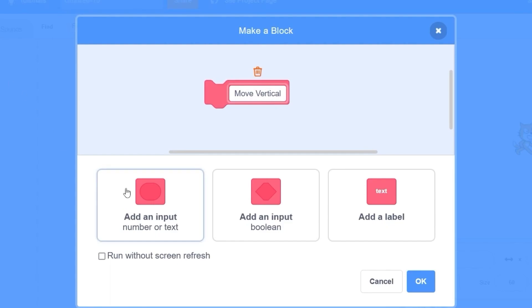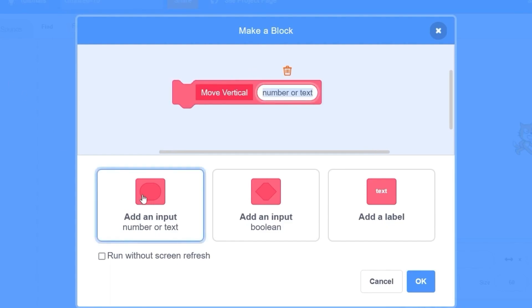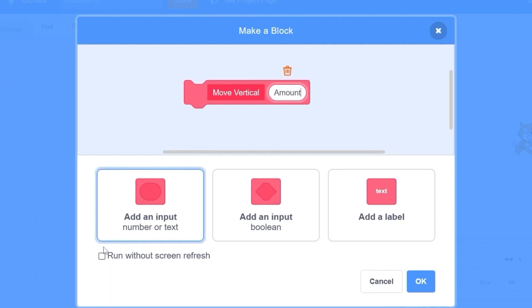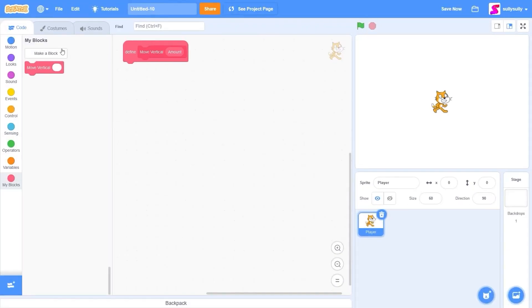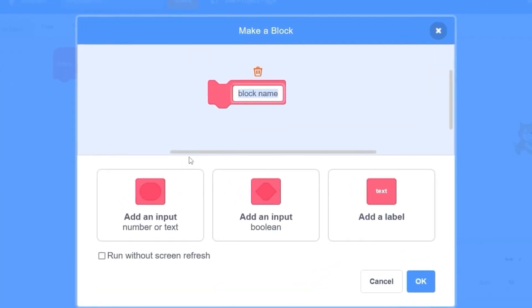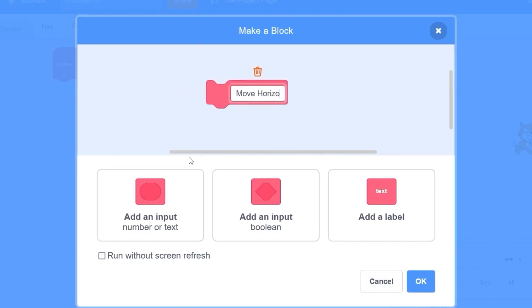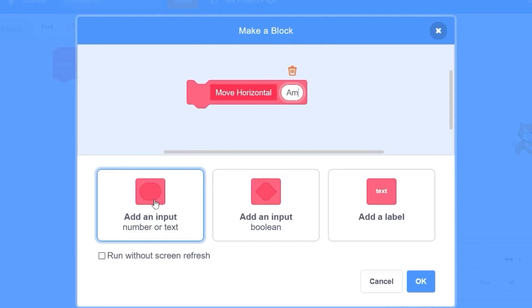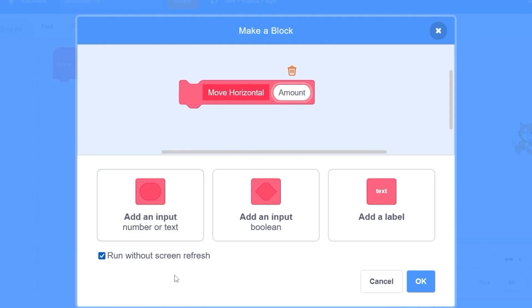Let's press 'add an input' and type in 'amount', then click 'run without screen refresh'. Let's make another one called 'move horizontal' which is going to do exactly the same thing — add an input called 'amount', make sure to run without screen refresh.